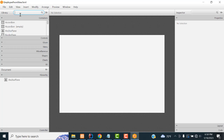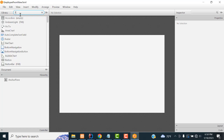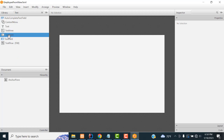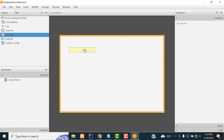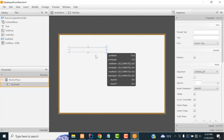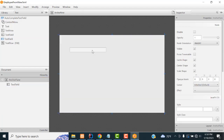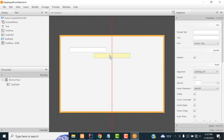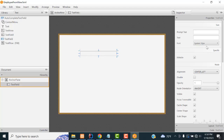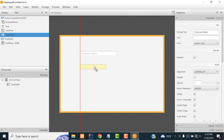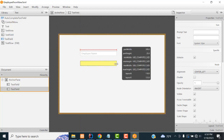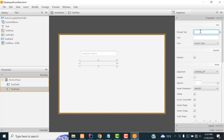In Scene Builder, first we add a Label. Then drag and drop TextField components for Employee Name and Salary.